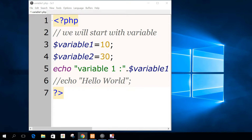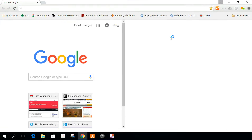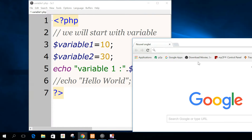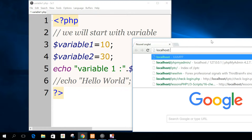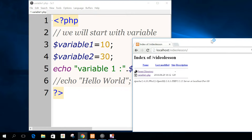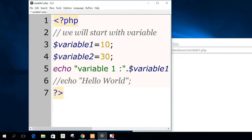I will take the browser and come back to where we have the script — it's in video lessons. I click on variable1, and I have variable1 equals 10, which is normal, because variable1 is equal to 10.